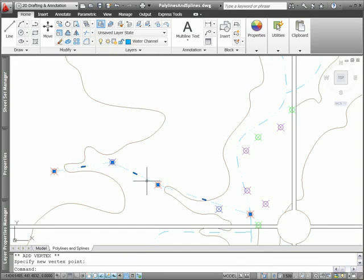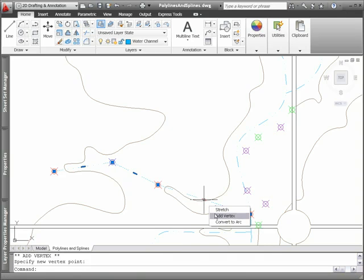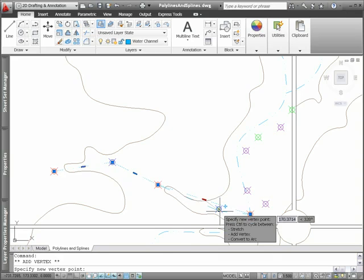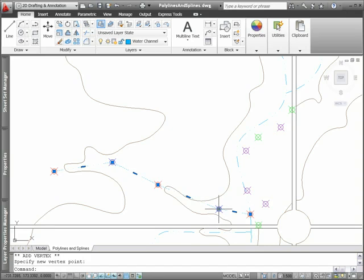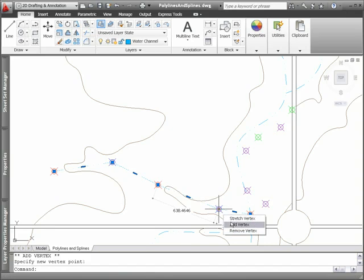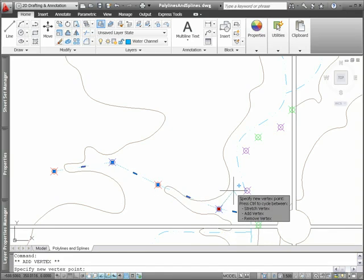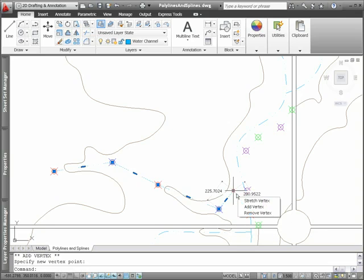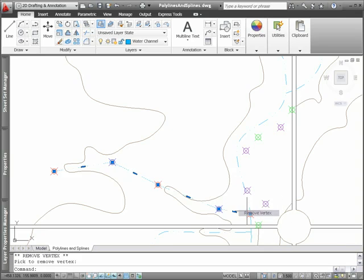A plus sign at the cursor reminds you that you're adding a vertex. It's just as easy to remove vertices, and you can even use the grip menu to convert between arc and line segments.